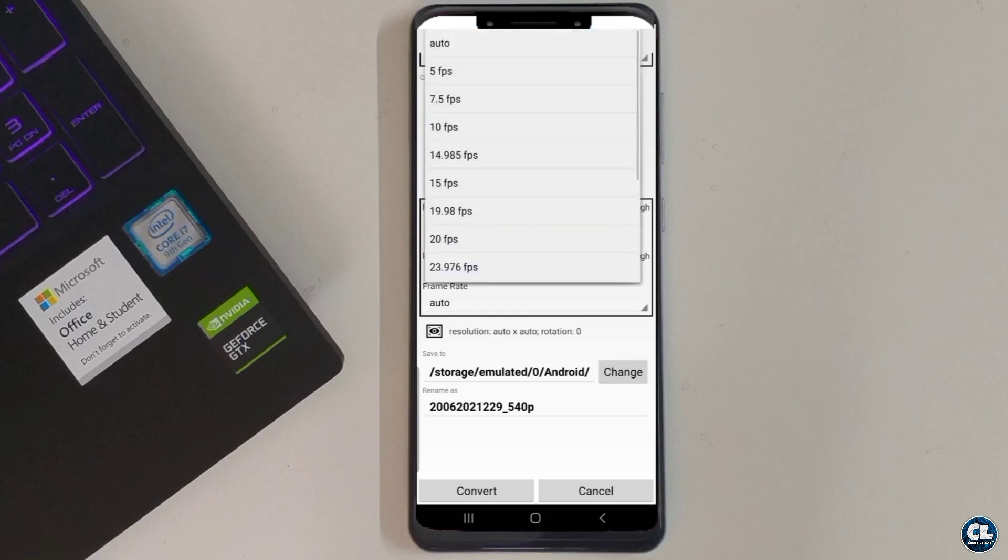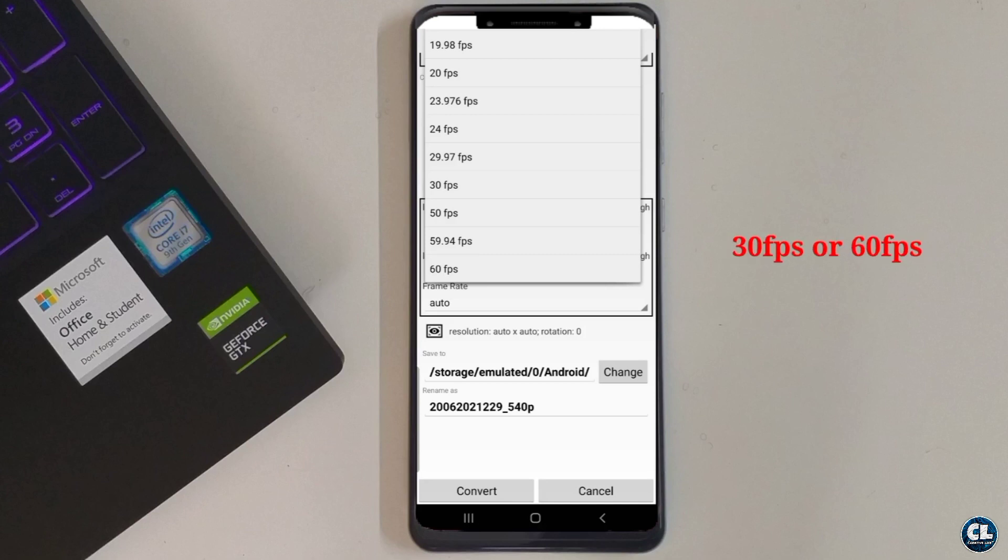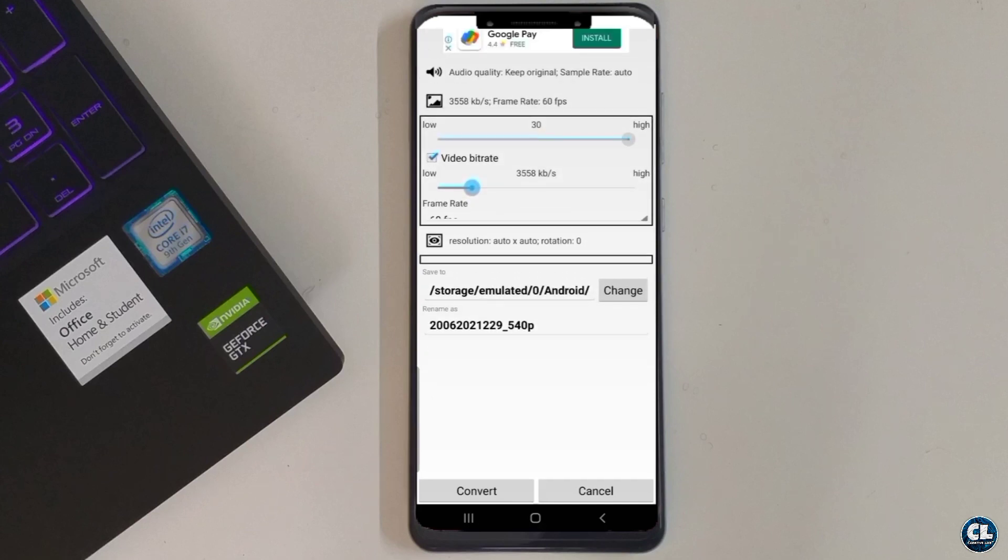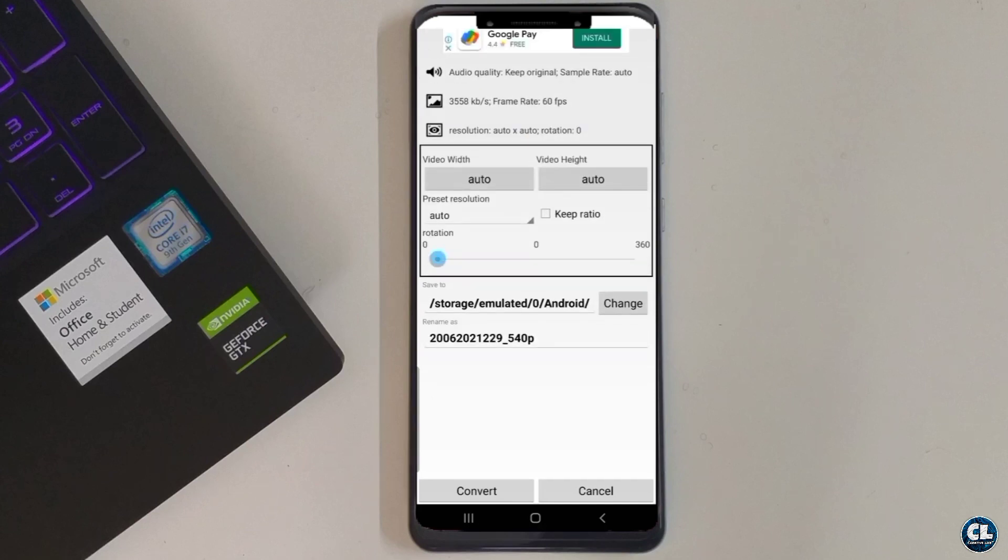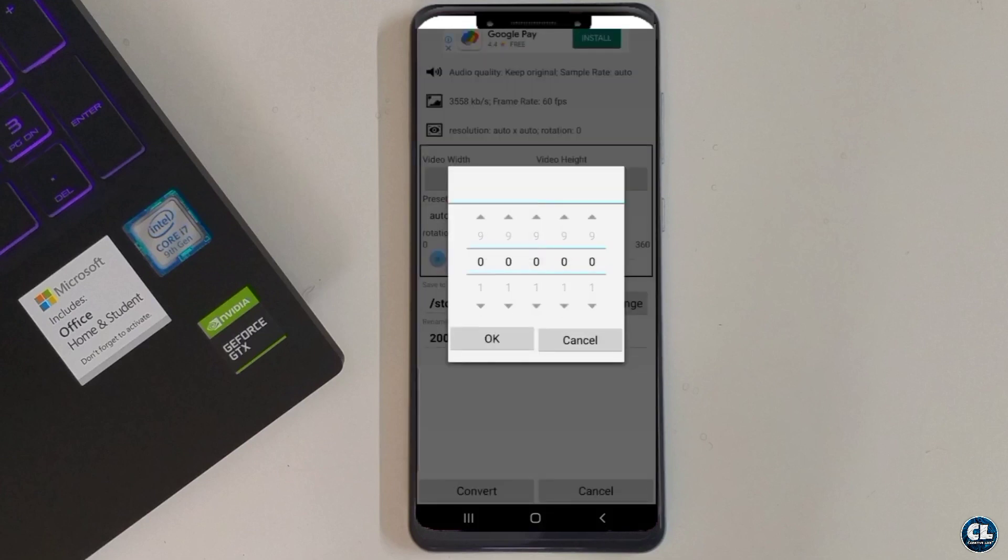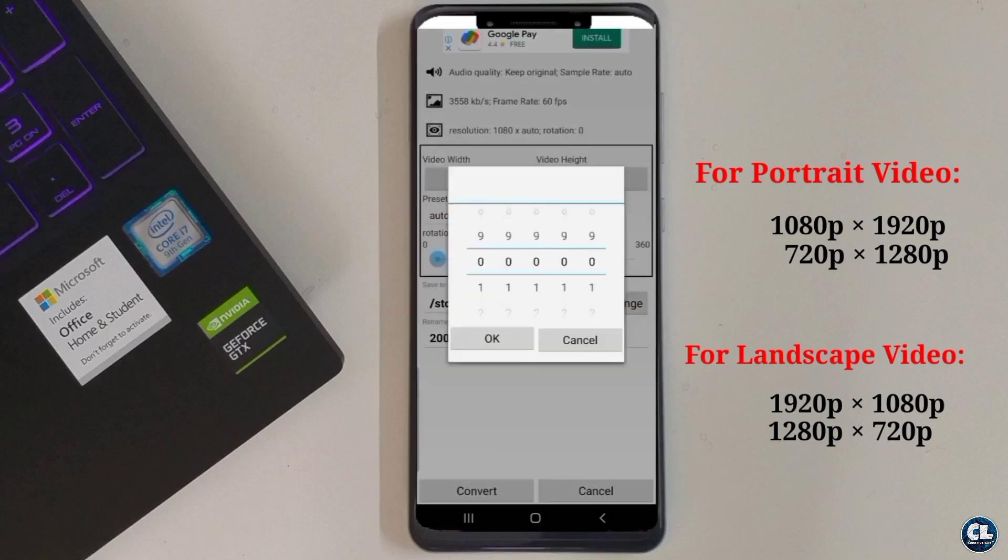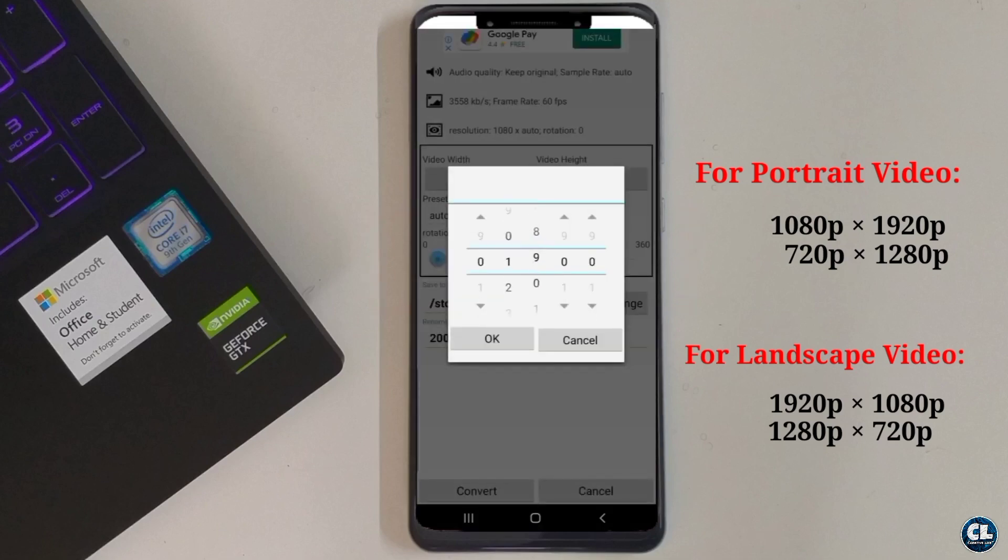In frame rate you can either choose 30 fps or 60 fps. Now in the resolution option, set the value which is displayed on the screen according to your video aspect ratio. As mine is a portrait video, I am selecting the first value.